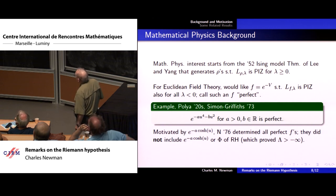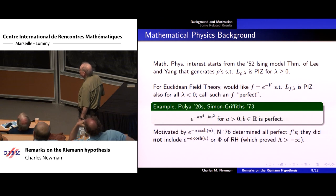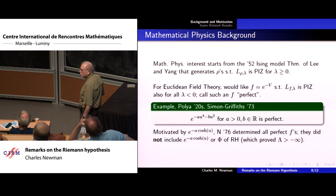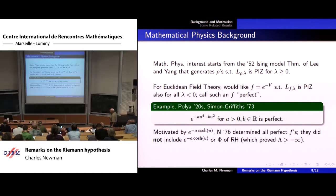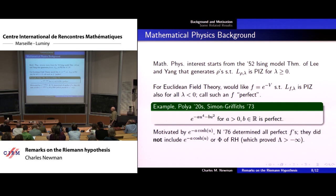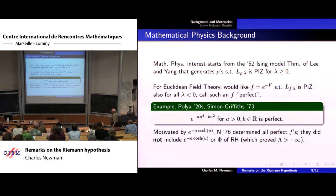My interest at the time was in other kinds of field theories besides phi-to-the-fourth, like exponential interactions or hyperbolic cosine. I wondered whether for those you could also put in the arbitrary mass term with arbitrary sign and still have the property. I figured it out by basically characterizing all perfect f's. It did not include the hyperbolic cosine — a disappointment at the time — and it did not include the capital Φ of the Riemann hypothesis. Well, that turned out to be positive in the sense that I could write a paper about the Riemann hypothesis: the characterization and the fact that capital Φ doesn't belong to that class proved that if you made little lambda sufficiently negative, you stopped having the pure imaginary zeros property.